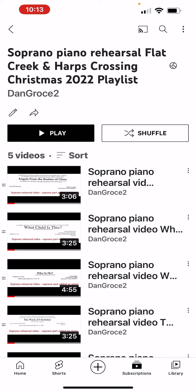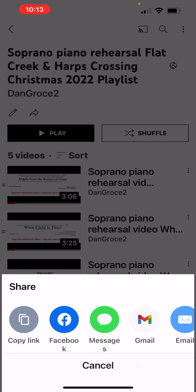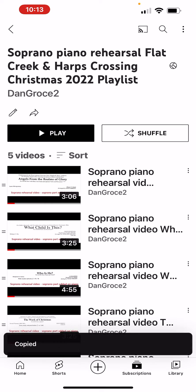I'm going to click on the share arrow, which is right above the play button. It gives me the options. I'm going to choose copy link, and it's copied the link.